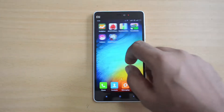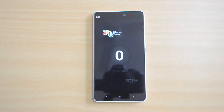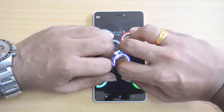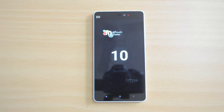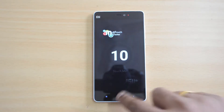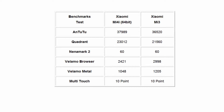Now let's perform the multi-touch chart test to see how many touch points this device supports. We'll place 10 fingers on the screen — and you can see the device supports 10-point multi-touch. That's pretty standard for Xiaomi to support 10-point multi-touch.